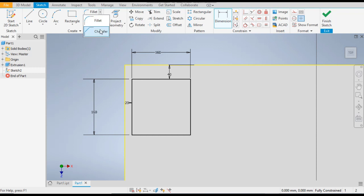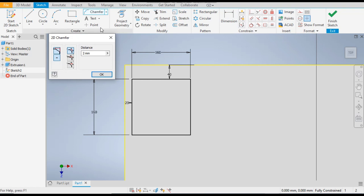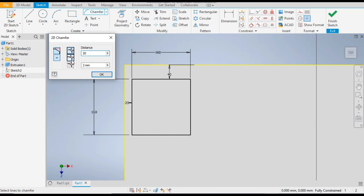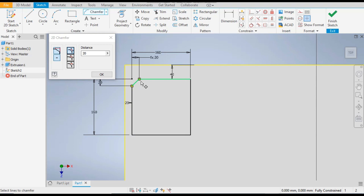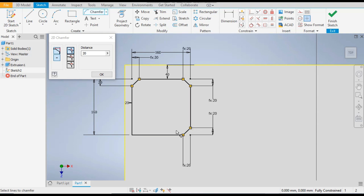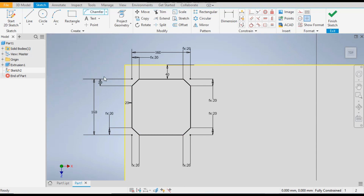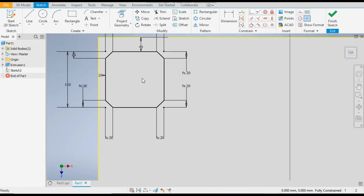Go to the fillet command and now select the chamfer. The fillet is the radius and chamfer is the taper provided at edges. There are three types of chamfers: equal distance, two distance, and distance and angle. Select the chamfer of 20mm, then select the first and second edge on each corner — all four corners — to complete the profile of the cell.